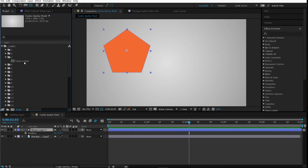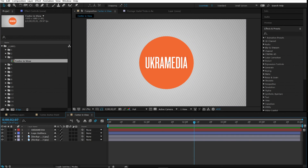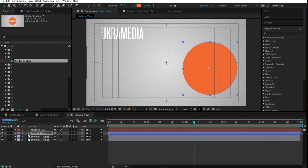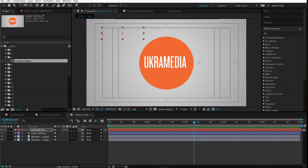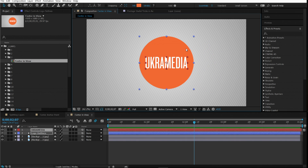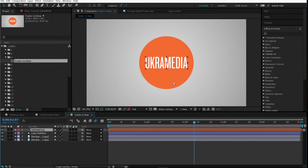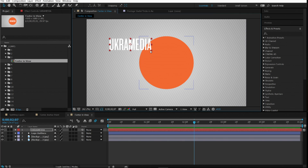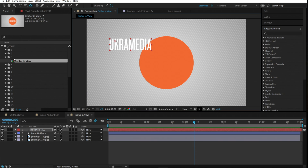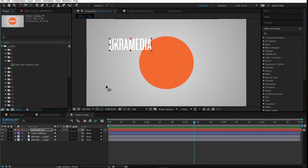Number three is center in view. If you have text and a shape and want to center both to your composition, instead of dragging and lining them up, just select both and hold Ctrl+Home and it will center them. Important: it centers based on the anchor points of your layers — so if you move the anchor point and do Ctrl+Home, it will center based on where that anchor point is.